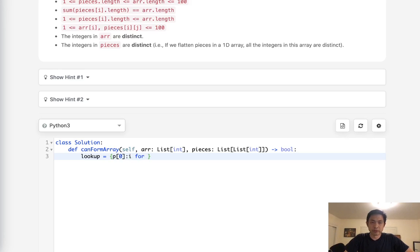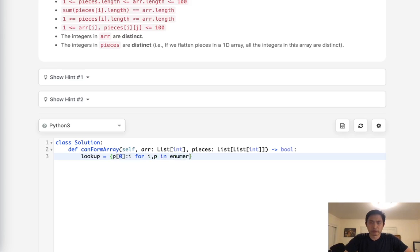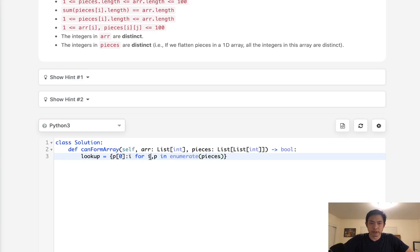So the most important thing is to create this lookup dictionary. And we can do that by creating a dictionary comprehension. So what that would look like is we would take whatever's inside of the first item in the list of lists and make the index number the value. So we'll say for i, p in enumerate pieces.